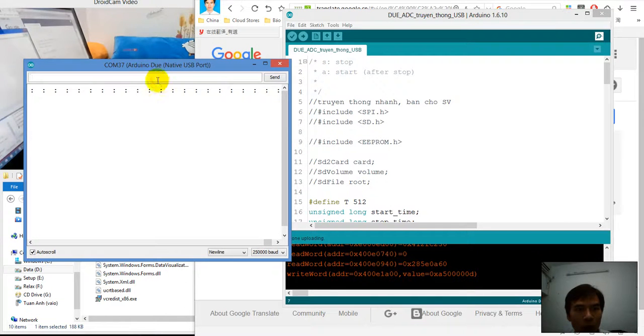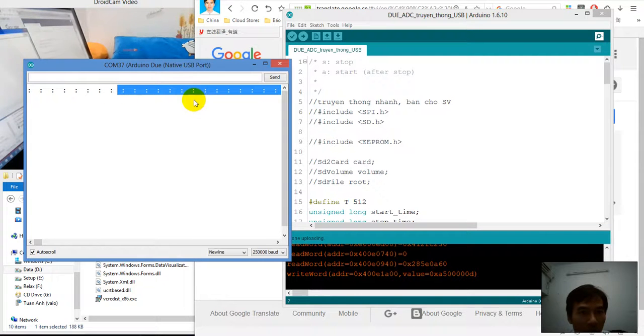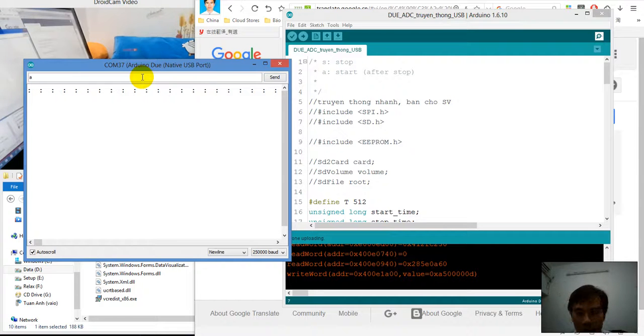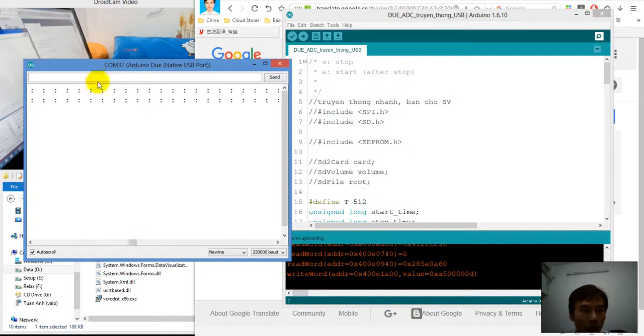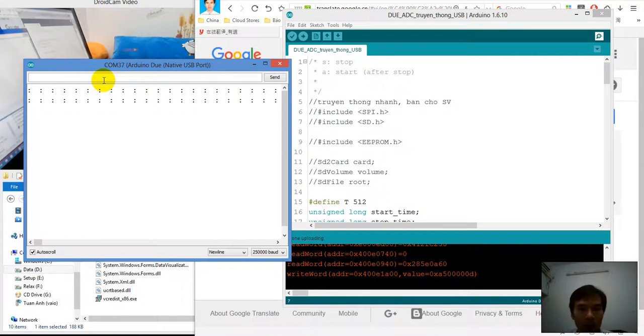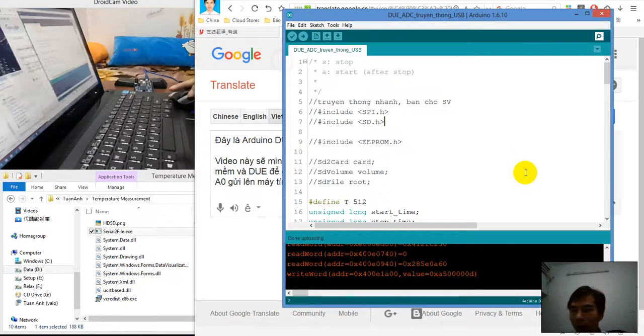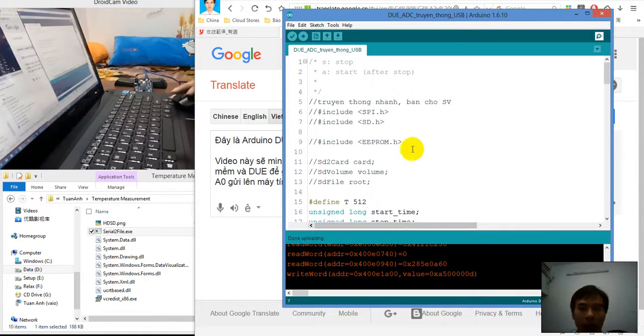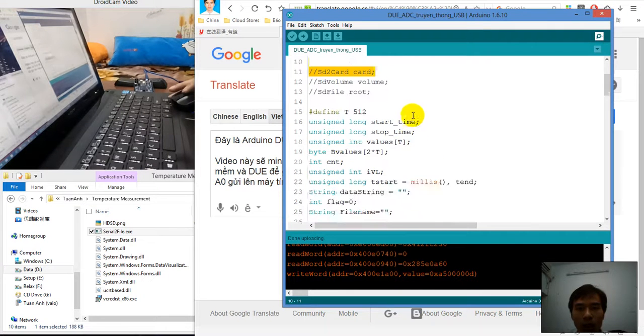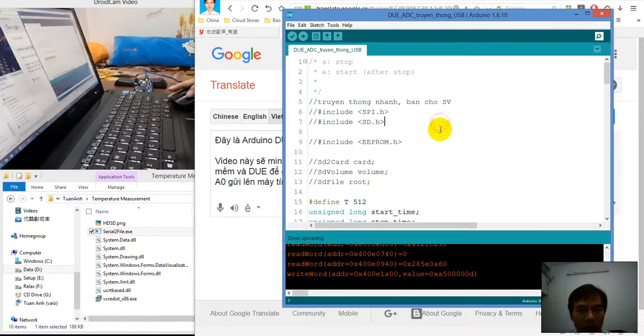After this part, we can use the command S for stop. Now it's already stopped and we can use A for start. It continues to run. This is the command I use to control the ADC port from software.